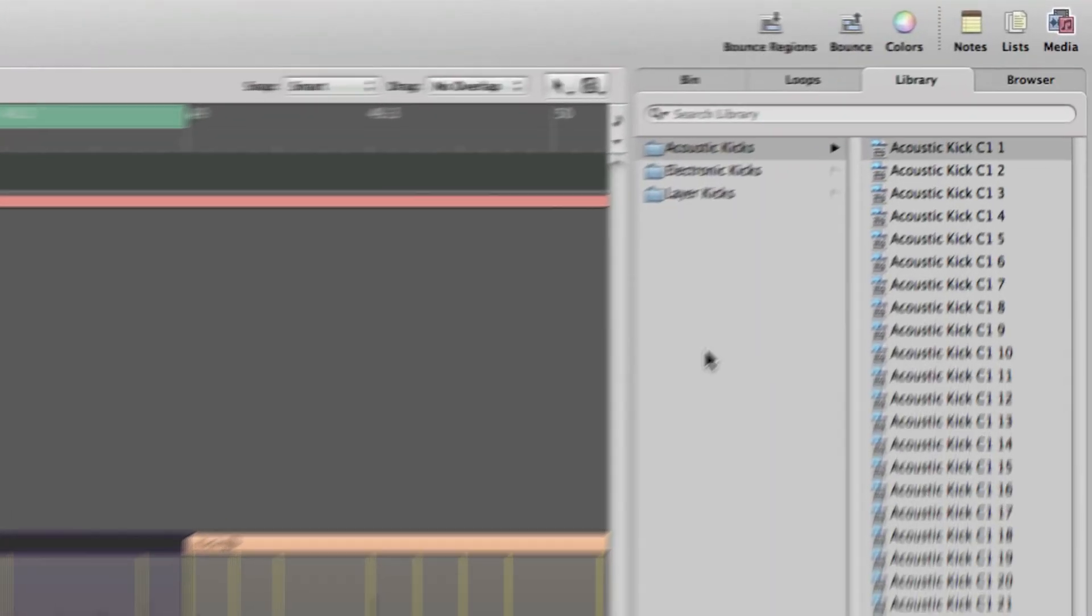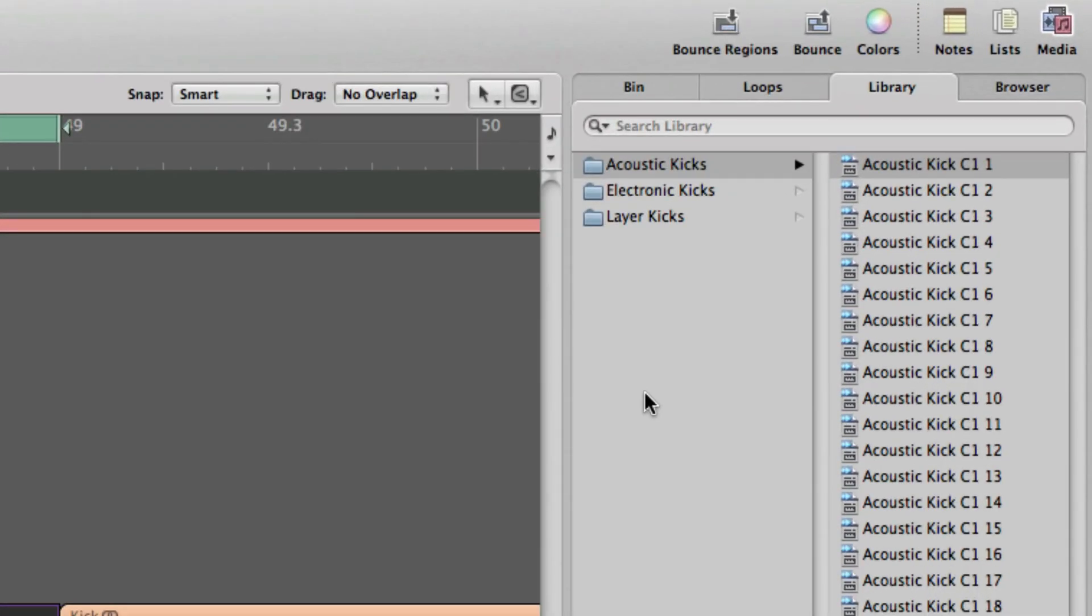And notice on the right hand side again, the Media Browser has now changed to a selection of different kick drums, acoustic, electronic, and layered kicks.